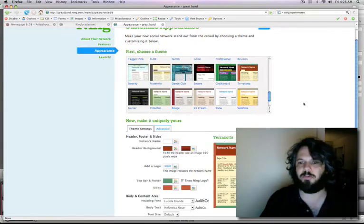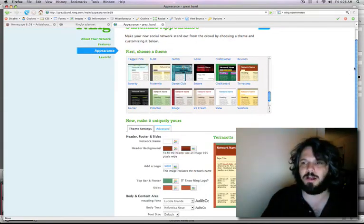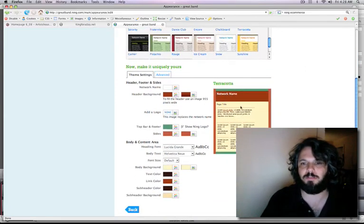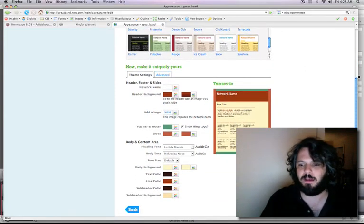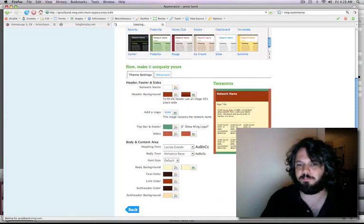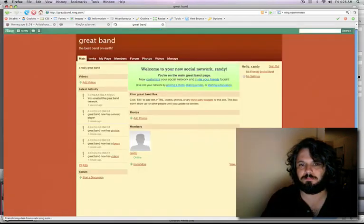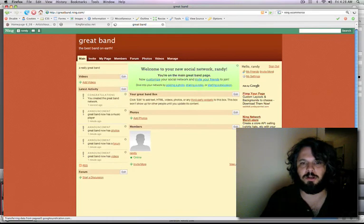Okay, so we've got our terracotta theme. And we'll keep those colors for now. And we'll hit Next. What do you know? A website.